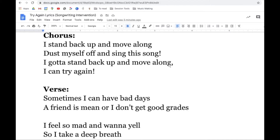I stand back up and move along and dust myself up and sing this song. Gotta stand back up and move along. I can try again. Sometimes I can have bad days — a friend is mean or I don't get good grades. I feel so bad and I want to yell. So I take a deep breath.